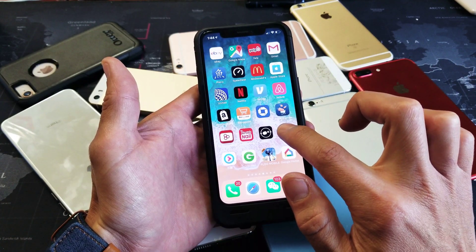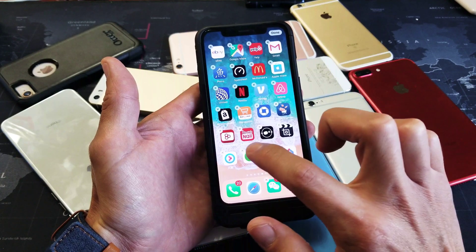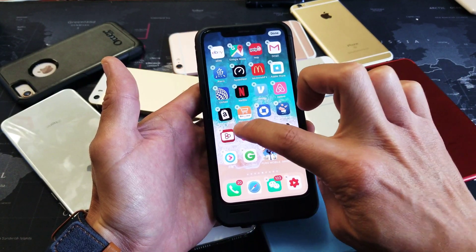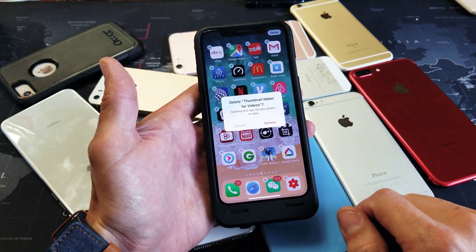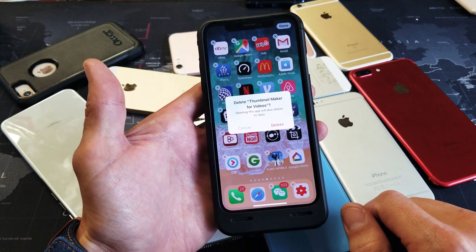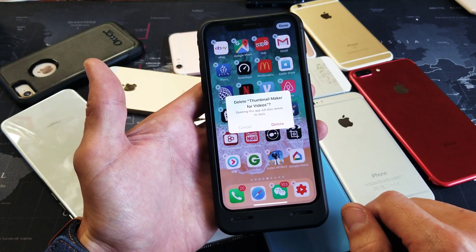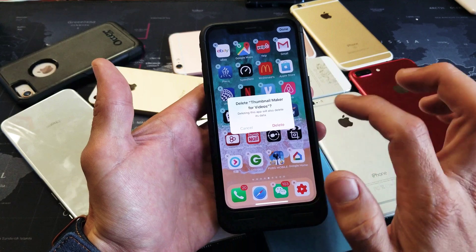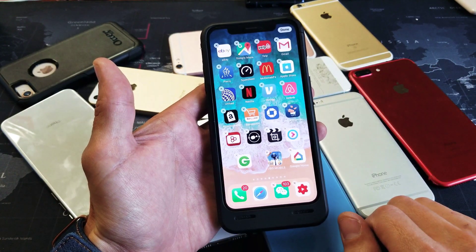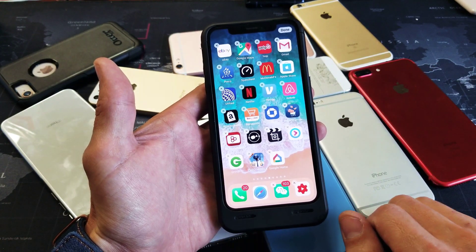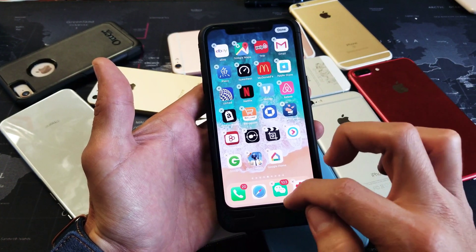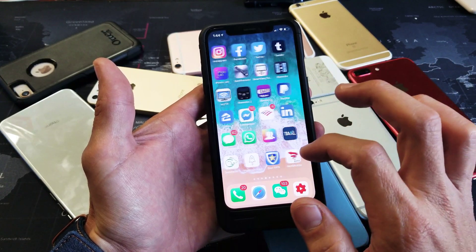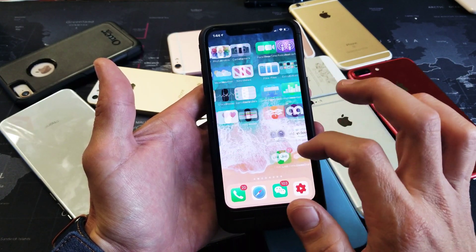Let me press and hold again. I'm going to delete Thumbnail Maker, so I'll click the X right there. It says 'Delete Thumbnail Maker for Videos — deleting this app will also delete its data.' I'm going to click Delete and it's going to completely remove this from my iPhone.